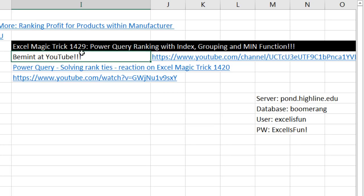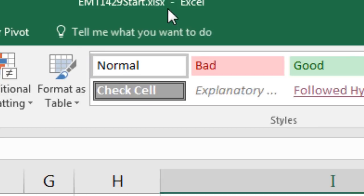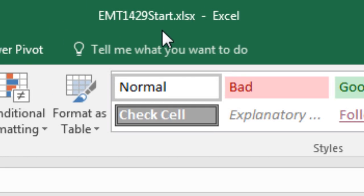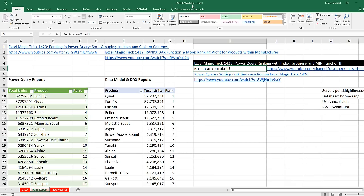Welcome to Excel Magic Trick number 1,429. If you want to download this Excel workbook, either the start file or finish file so you can follow along, click on the link below the video.